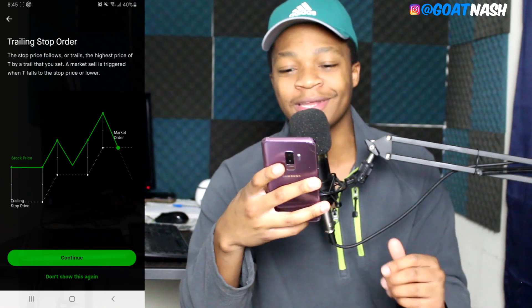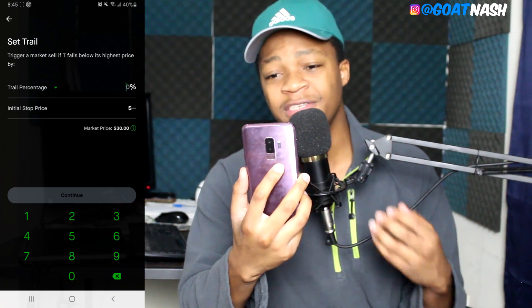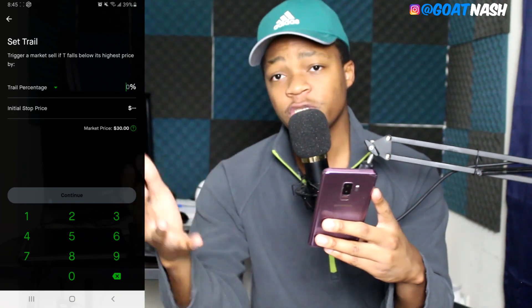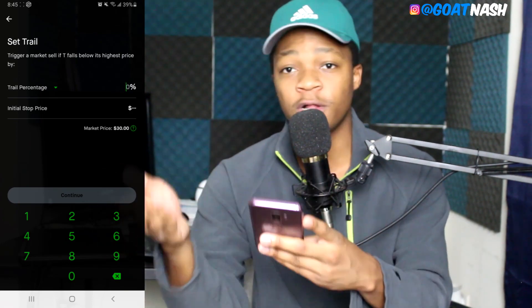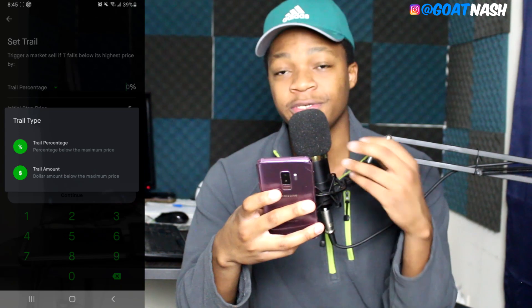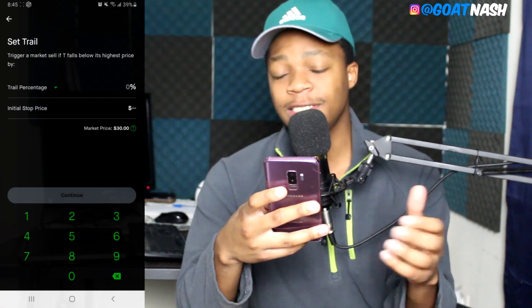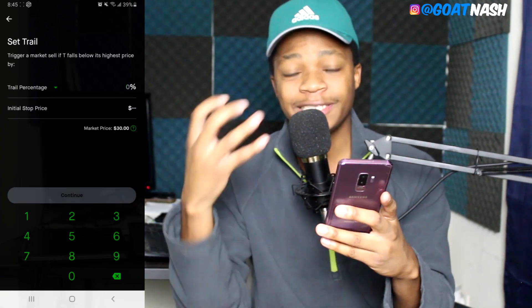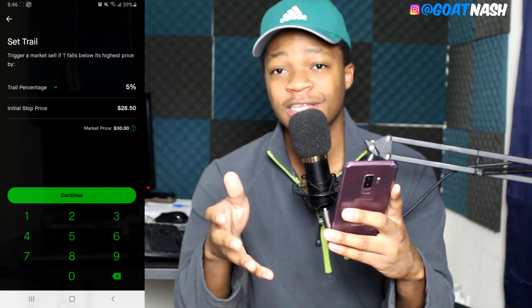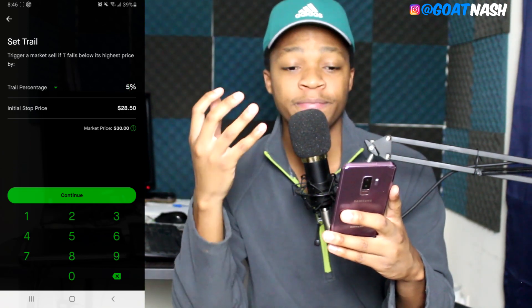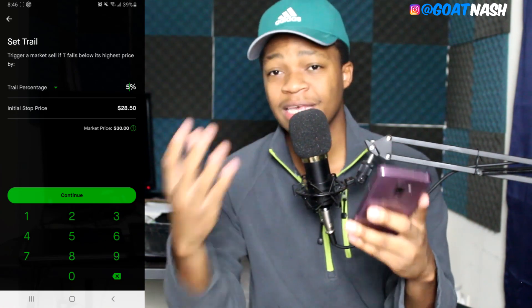I'm going to click Continue to show you a good example. At the top it says 'trigger market sell if TNT falls below its highest price by.' The first option is setting the trail stop price by a percentage. As you can see, the current price is $30. If we set our trailing percentage at 5%, this gives us an initial stop price of $20.50 — that's the 5% difference. If TNT goes below $20.50 it will do a market sale, but if it goes up it keeps that same 5%.